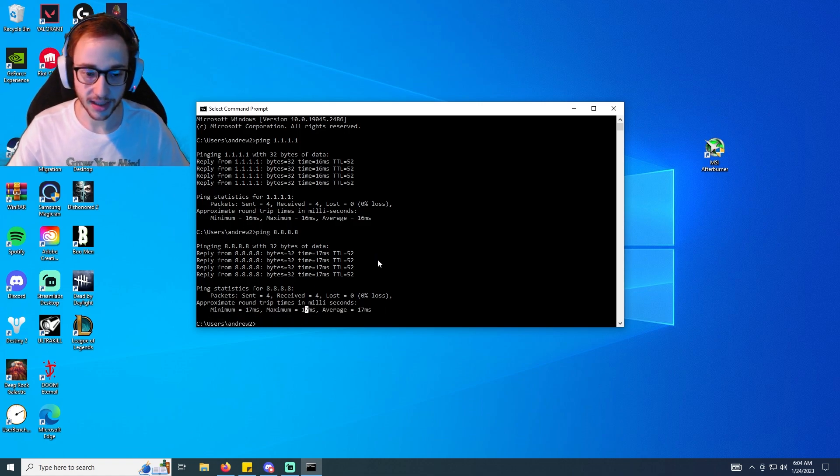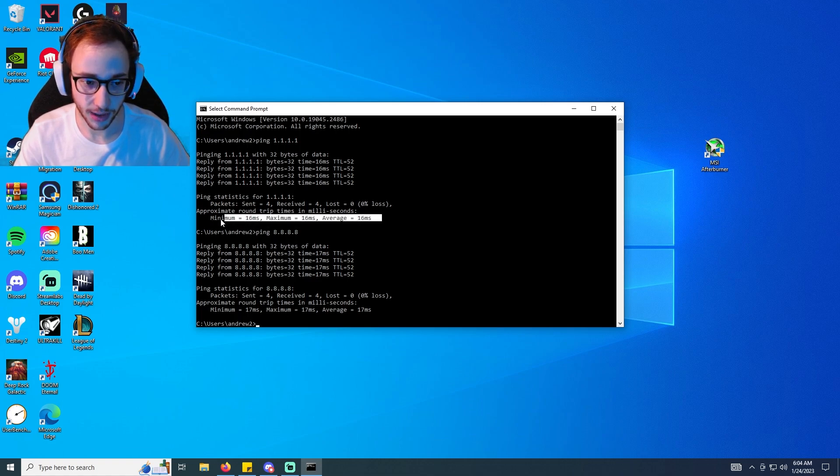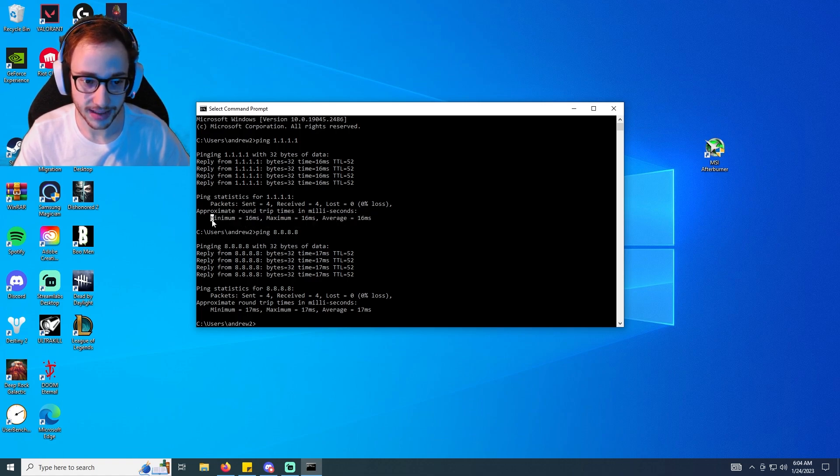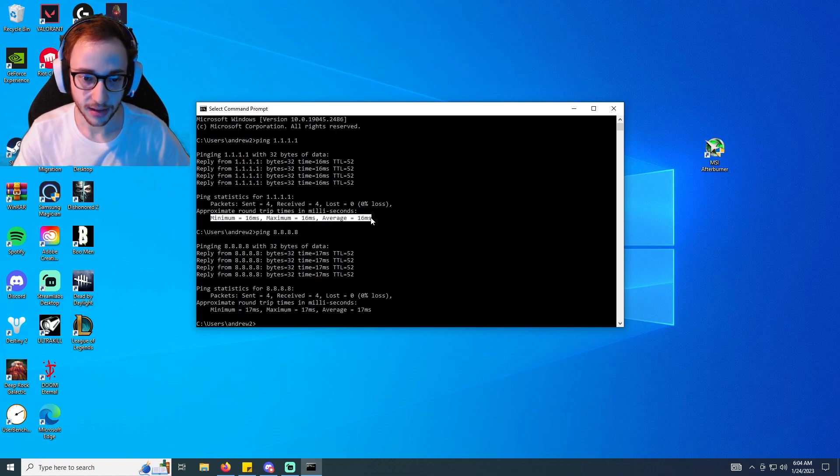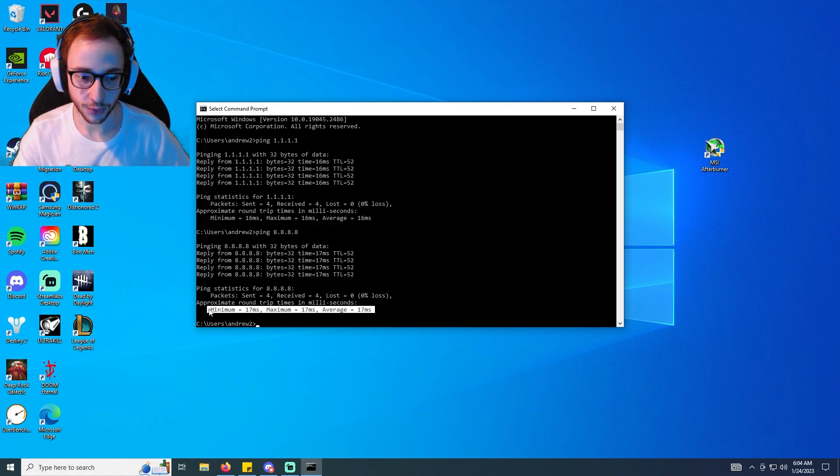So that's what we're going to be taking note of. Take note of which one of these is quicker - the eights or the ones.